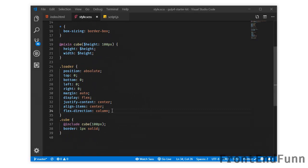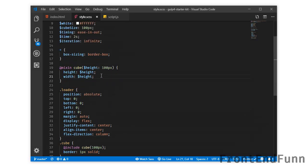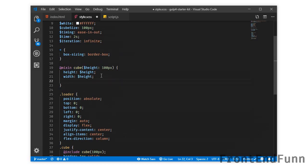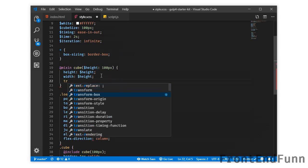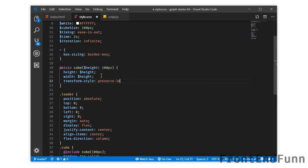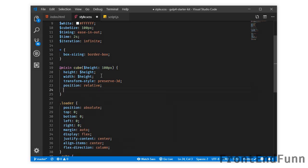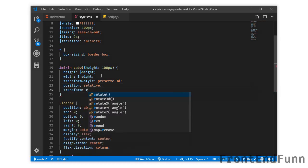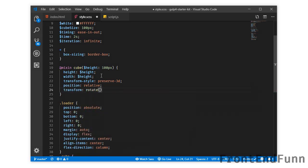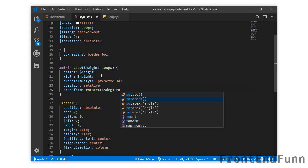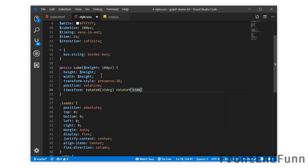Next we will target the cube mixin. Inside the cube mixin we have set the height and width. We will make the transform-style to preserve-3d because we want to create a 3D effect. We will set the position to relative and apply a transform on this element so that when I change the angles of the sides, we will be able to see it clearly. So this is the angle of the cube.